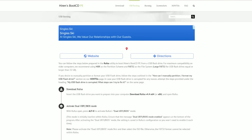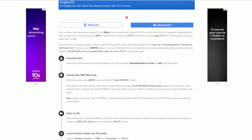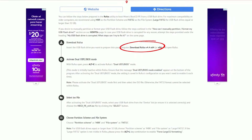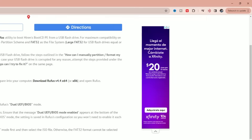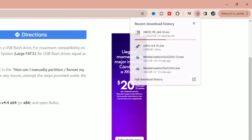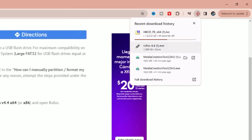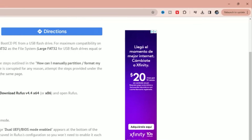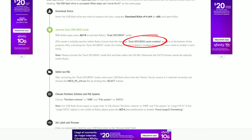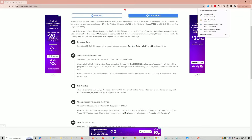At the very top of the page, click 'USB Booting.' This tells you about software called Rufus, which allows you to create bootable flash drives. Scroll down to where it says 'Insert the flash drive you want to prepare into your computer' and click 'Download Rufus.' Rufus will download quickly. There are a couple of important steps — you need to activate dual UEFI mode before you choose the ISO, so pay attention to the order of operations.